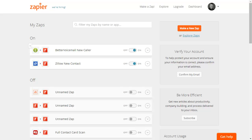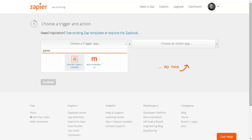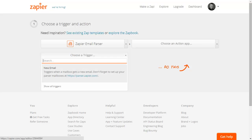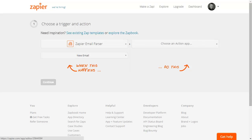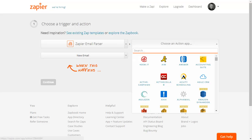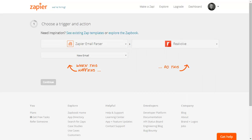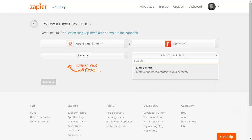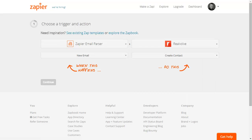Now create a new Zap. Click Make a New Zap. Choose the trigger as Zapier Email Parser with New Email. The action will be Realvolve Create Contact, then click Continue.